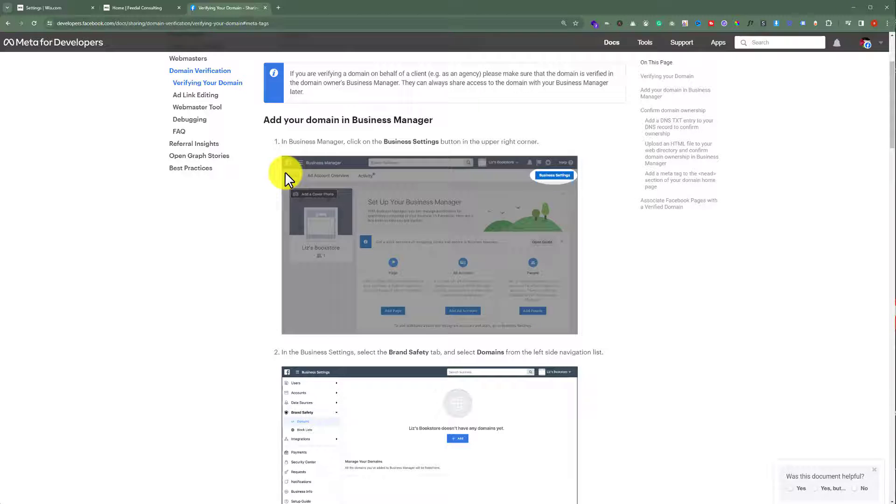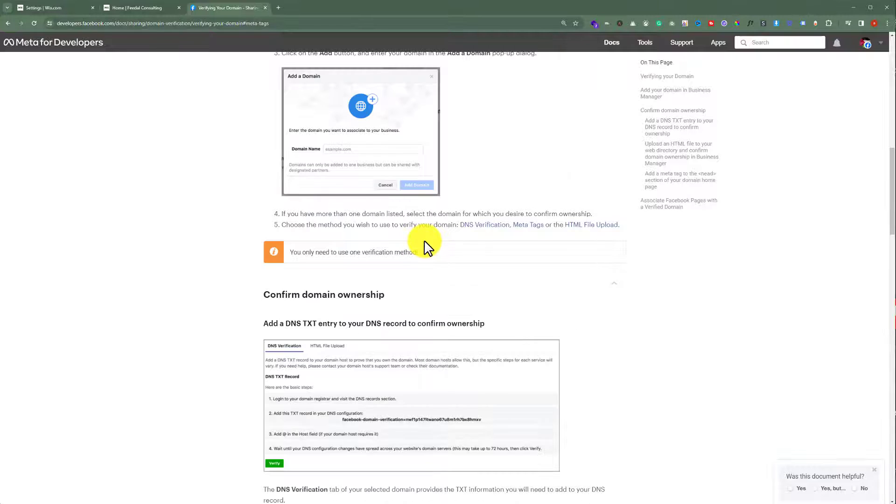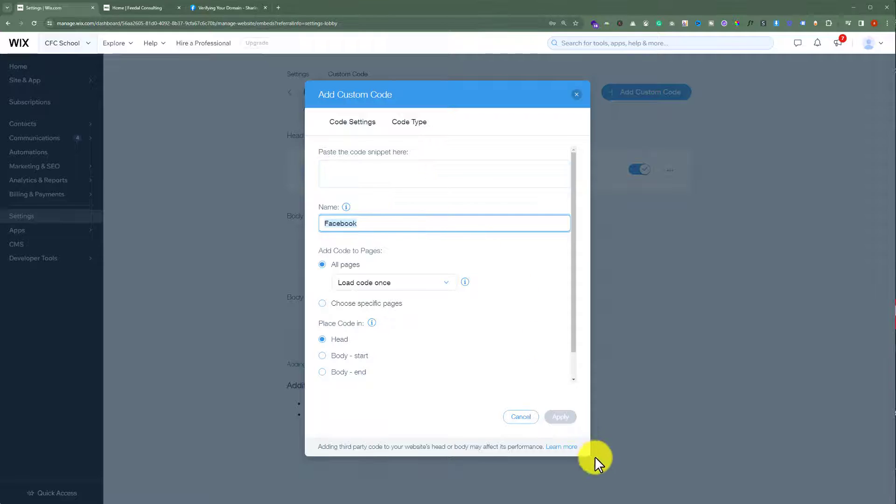Click on Add, then add your domain name. After that, copy the verification code, go back to your Wix website and paste it here. Then click on Apply.